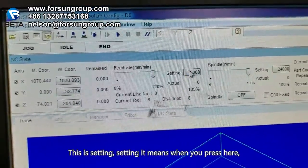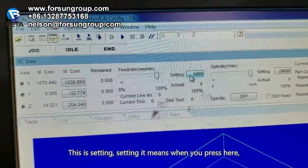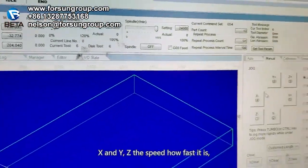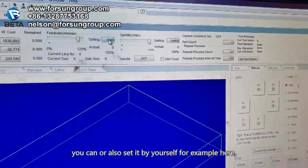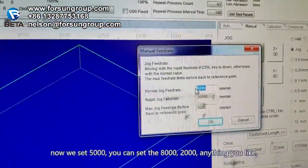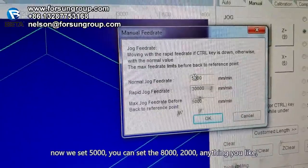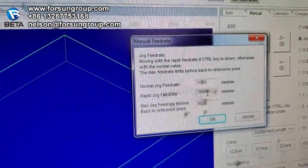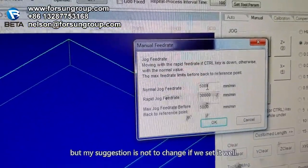This is the setting. When you press here, it sets the X and Y speed — how fast it is. You can also set it yourself. For example, now we set 5,000. You can set 8,000, 2,000 — anything you like. But my suggestion is not to change it if we have already set it well.